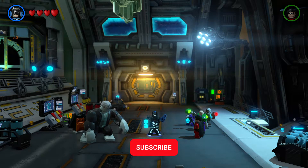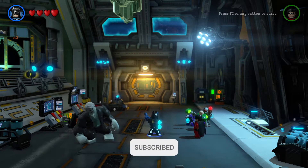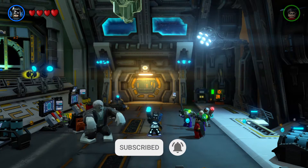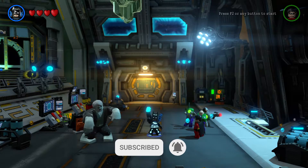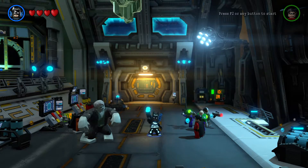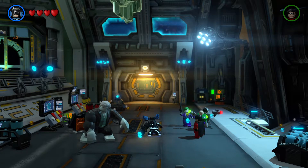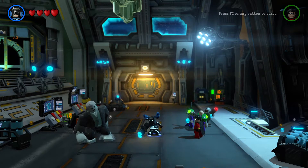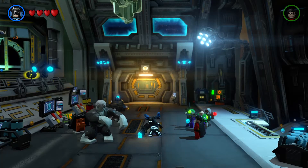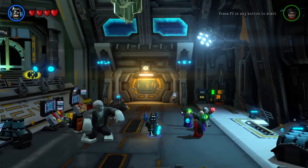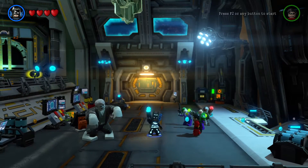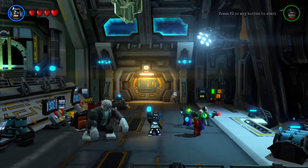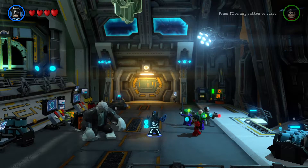What's up guys, PyHop101 here. Today I'm going to be showing you how to use a speed hack in almost any game that you want. So let's get started. Today we're going to be doing this in one of my all-time favorites, LEGO Batman 3.